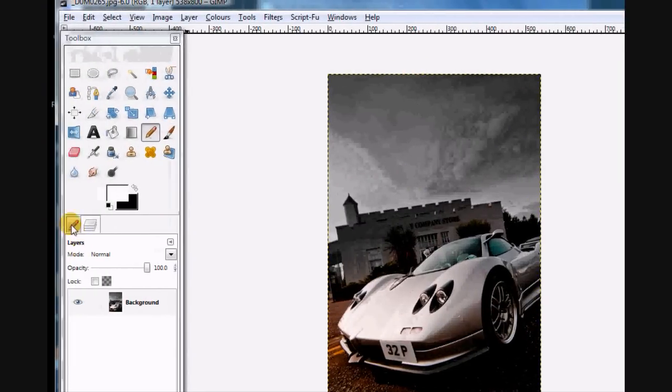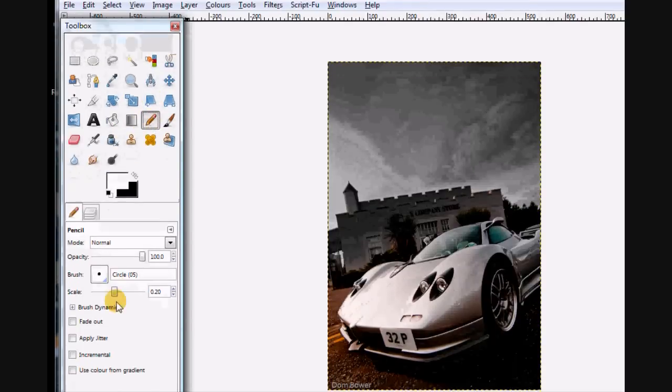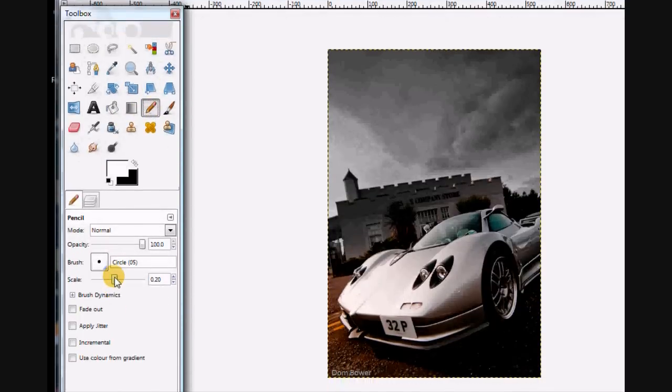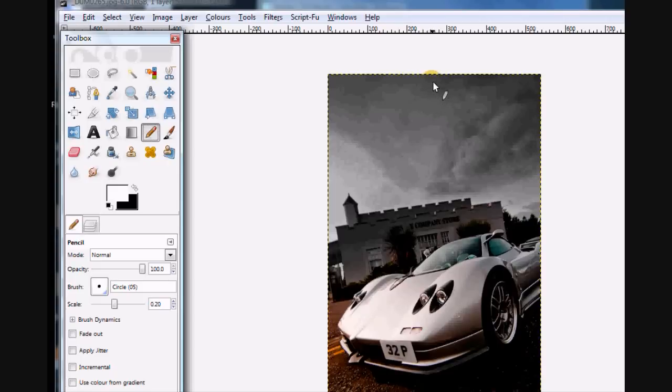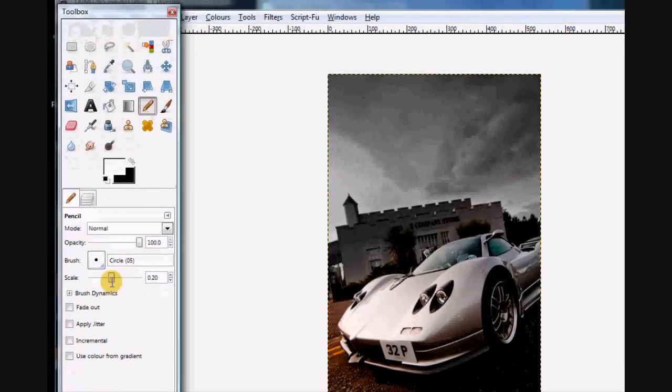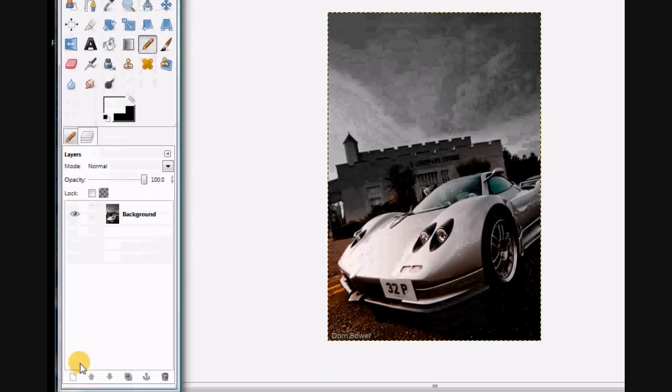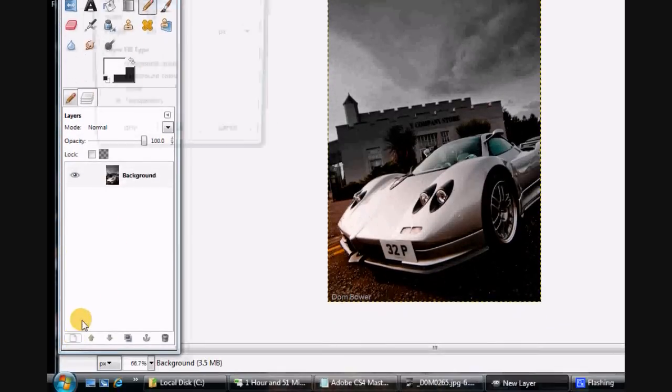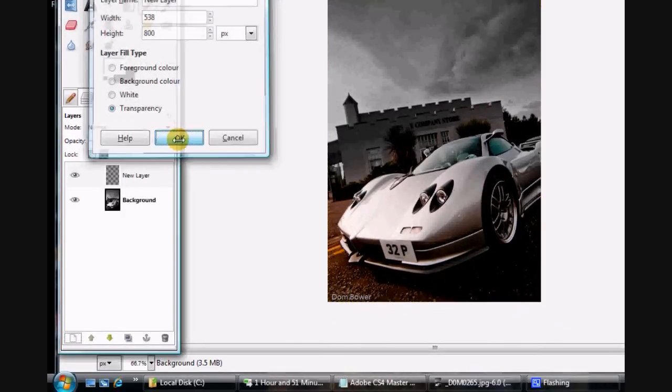For that we're going to add a pencil mark. I'm going to make it quite small at 0.20 and just pretty much draw what we think a lightning strike would look like. Actually, just before we do that we'll make a new layer to draw on, so that just keeps it so we can play around with that layer on its own.